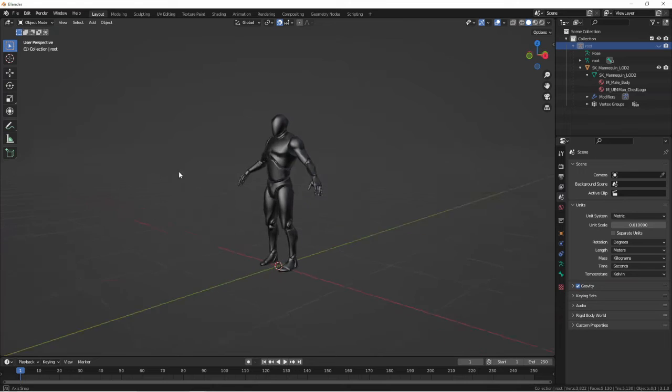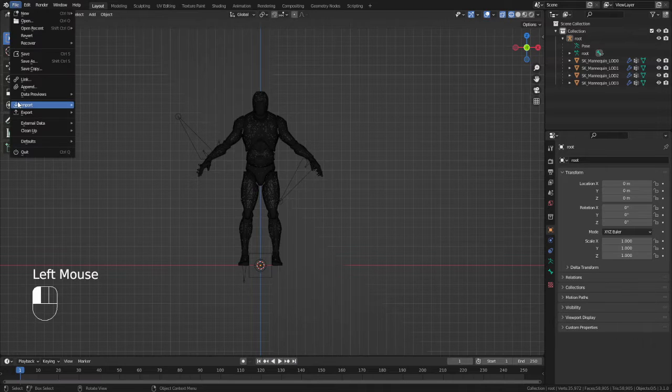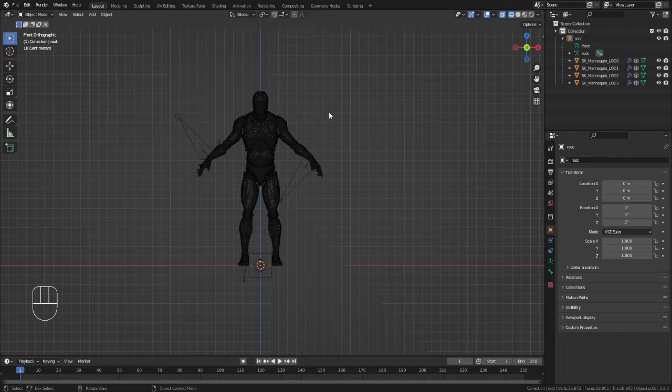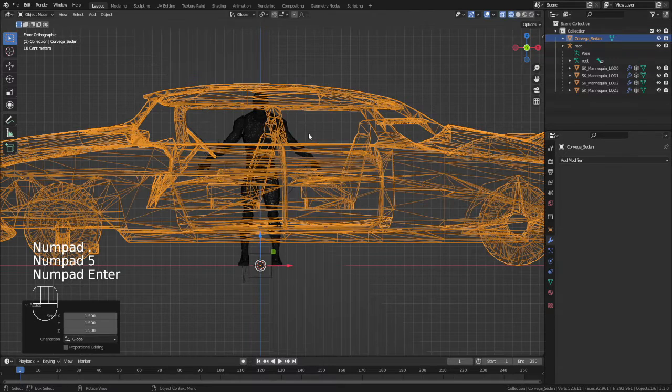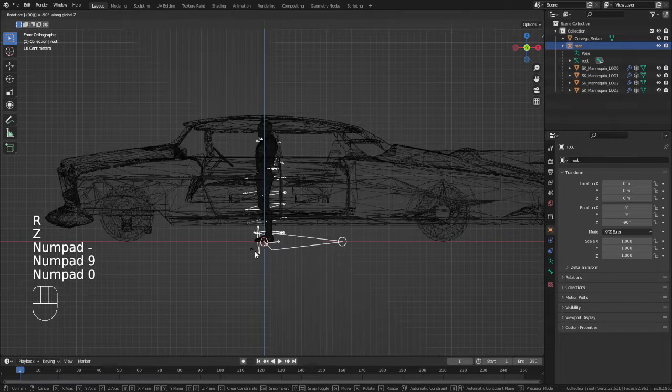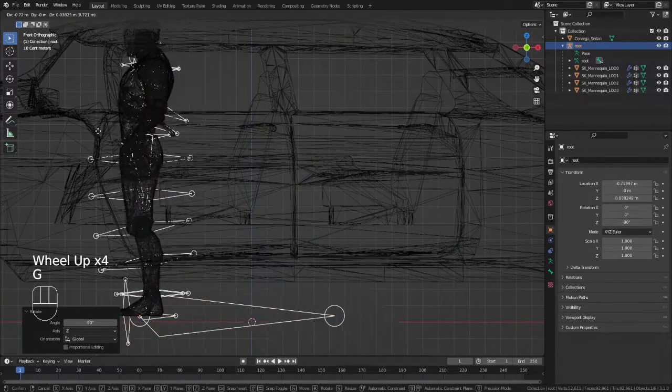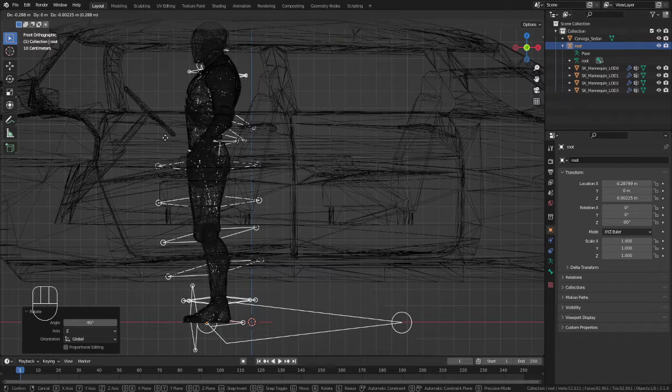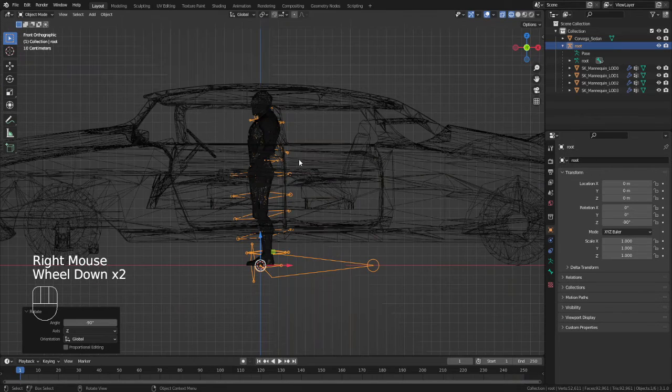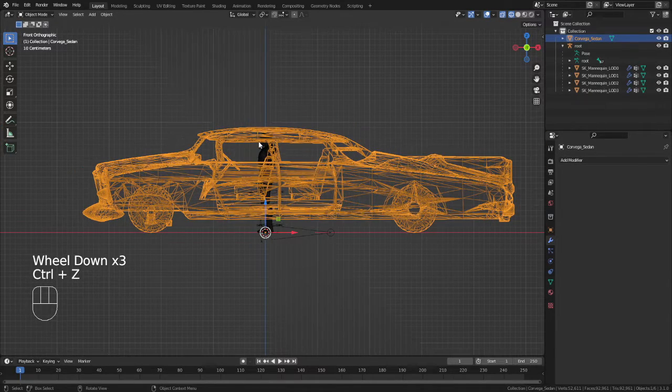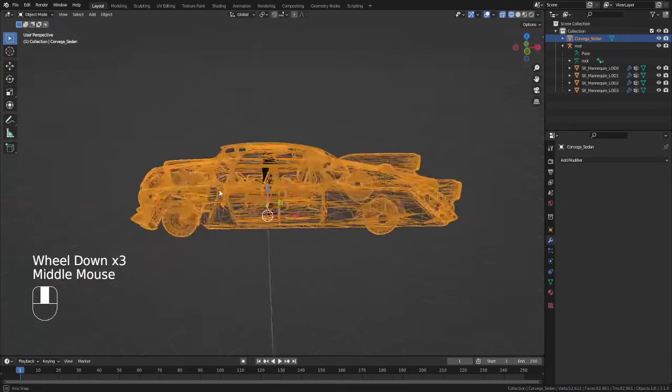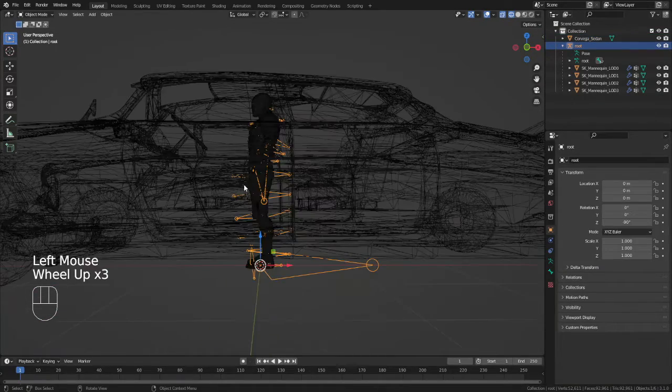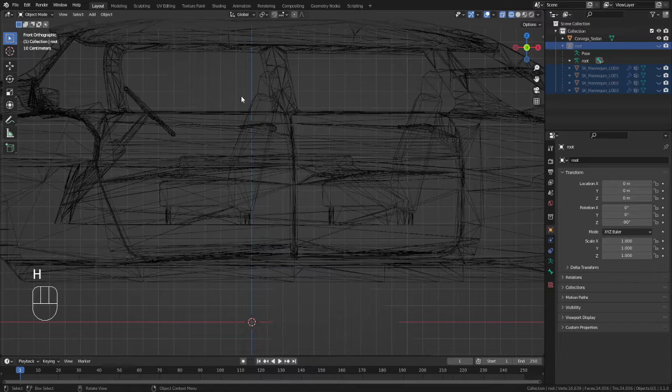And now with our reference character imported, we can now import our vehicle. Go ahead and scale it to match about the size of what you think the Unreal character will be sitting in the seat. I had to rotate mine minus 90 degrees and move him around a bit. After a bit of guesstimation, I figured this was a good spot and I stuck with the scale. And also, I went ahead and hid the Unreal character from the scene.